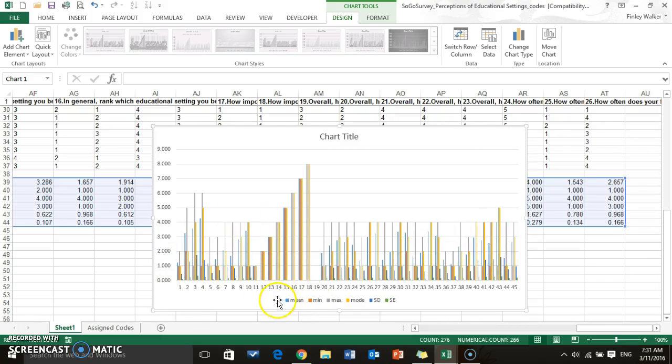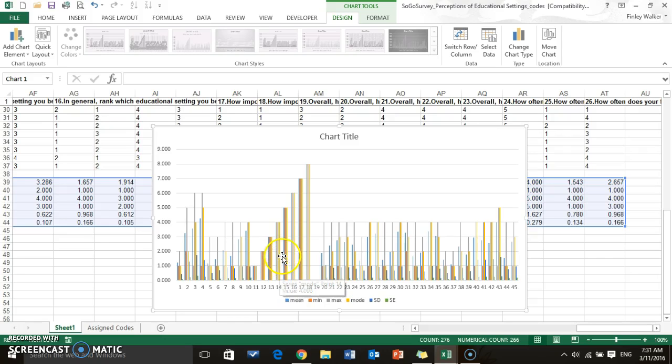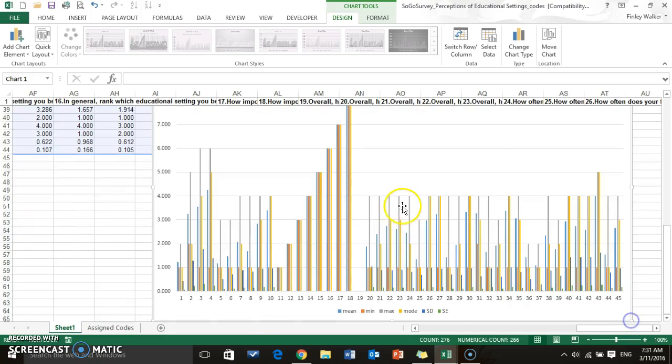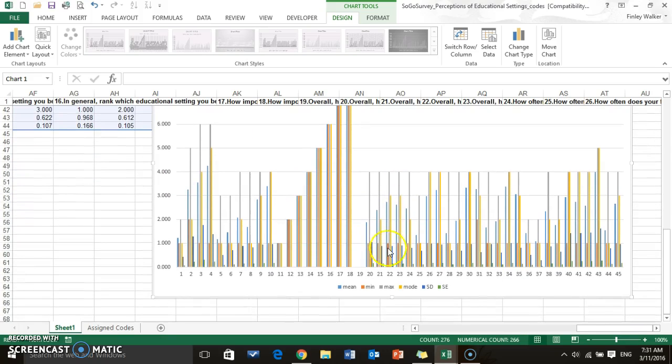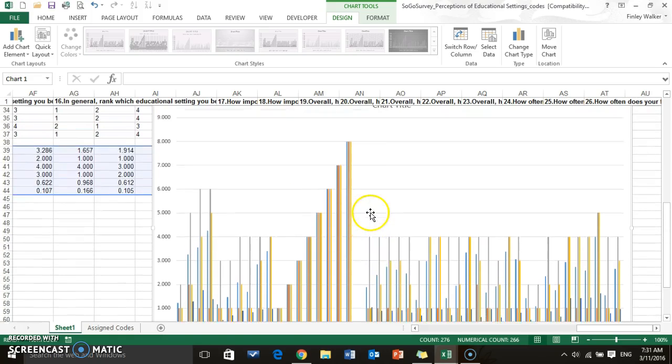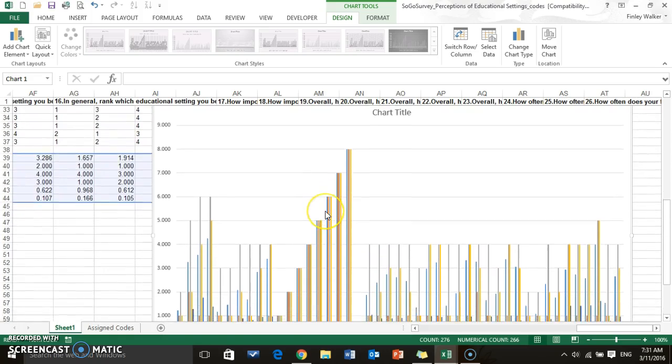Excel will just take all the data and put it into charts, and this is where you just want to play around with it, kind of manipulate the data, figure out what do you want to graph, how do you visually want to represent your data. Obviously this is very messy and tight, there's too much information here for sure.